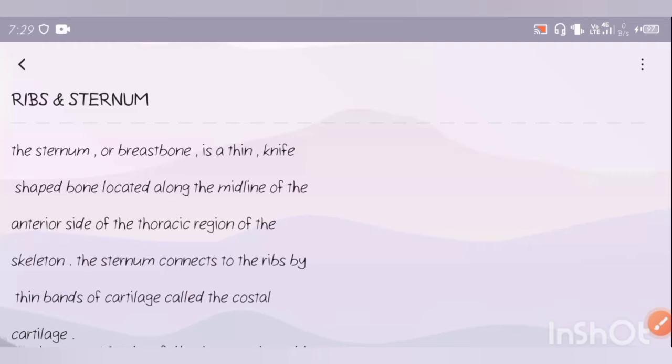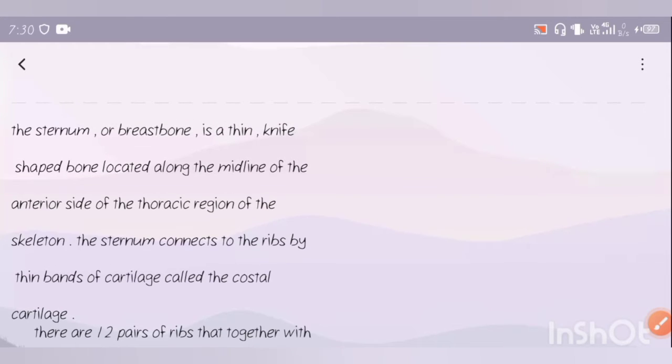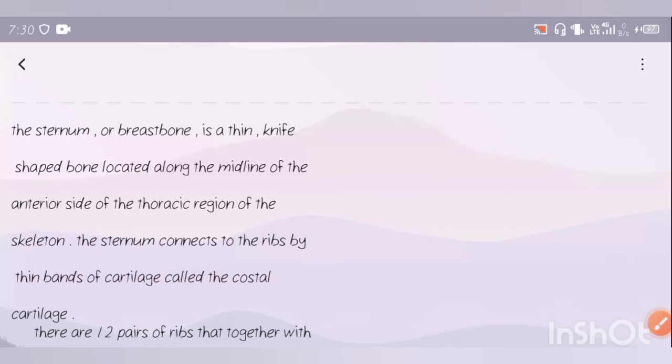The thoracic region is the chest region. We've seen in previous videos that the thoracic region has 12 vertebrae. The breastbone is located at the front, along the midline of the chest.